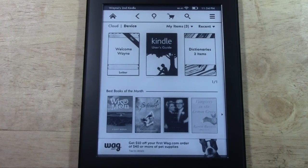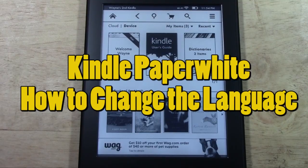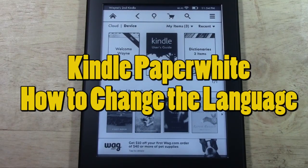How's it going out there? Welcome from H2Tech Video. Today I want to show you how to change the language on the Paperwhite Kindle.